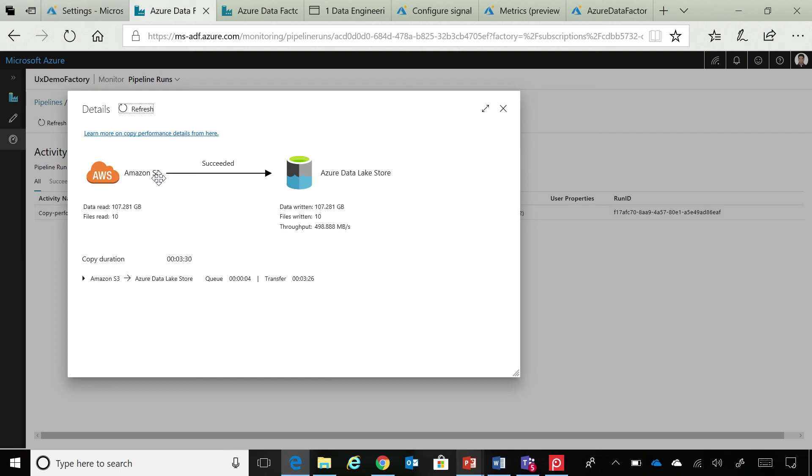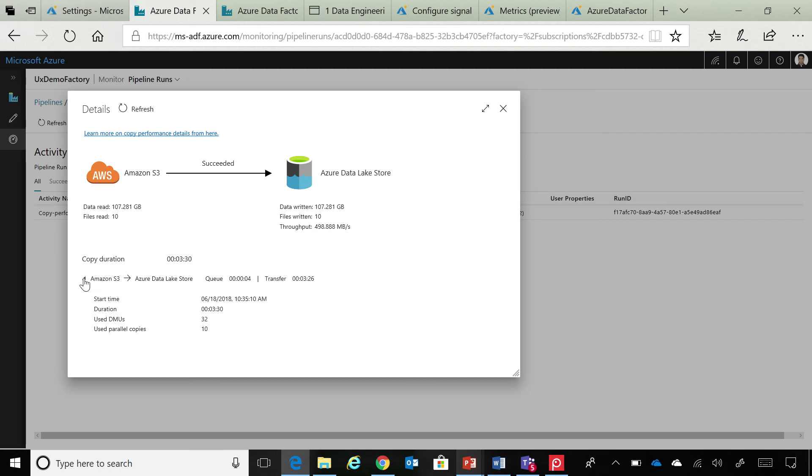So, you can see that the source was this and I copied 100 gigabyte of data from Amazon S3 to my data lake store at a throughput of 500 MB per second. And we are showcasing all the other statistics as well to show you how much time the data was in the queue. How much time it actually took for the data to land to the store. So, all of those statistics are available for you to look at.